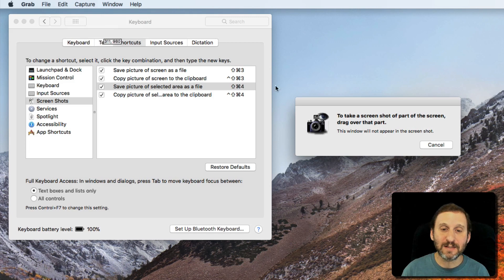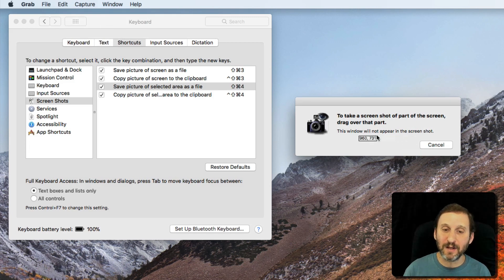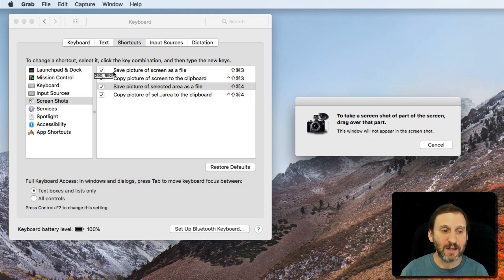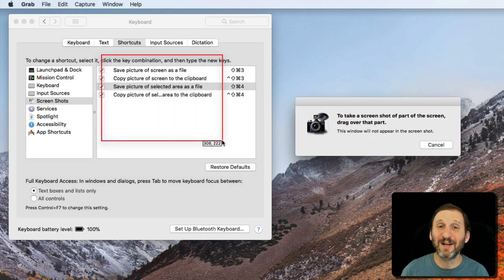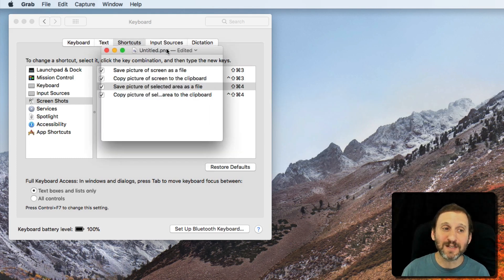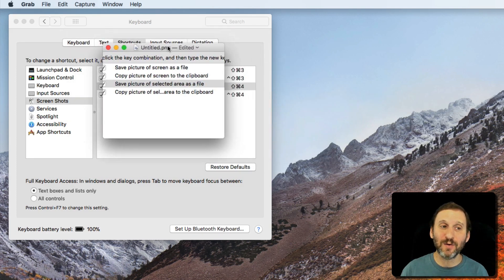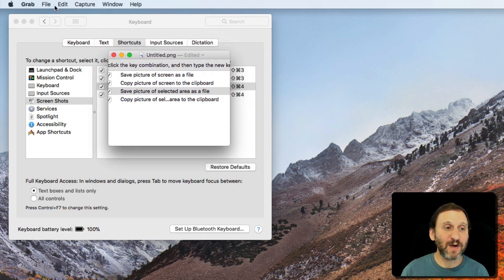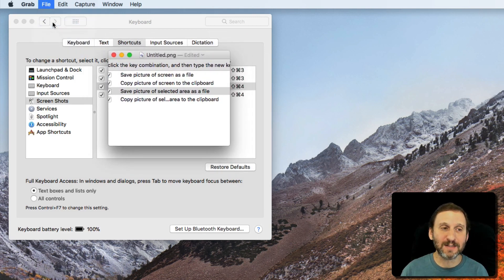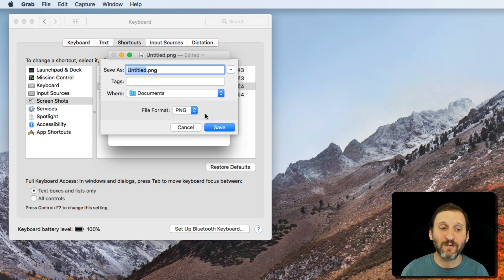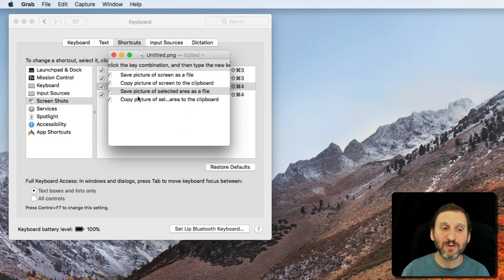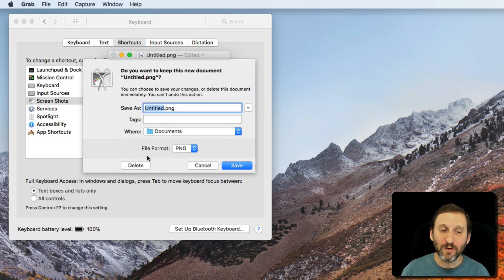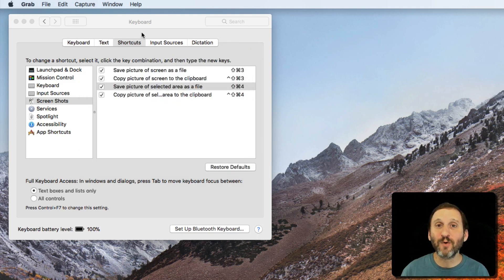You can see it gives me instructions. Take a screenshot of part of the screen, drag over that part. Then I can click and drag and see I get a red outline and it captures that. Now what Grab does is it opens it in this little window here. So it's not saving it as a file. Now from this point I can hit Save and save it out. I can even choose file formats. So it's a really handy way to preview what you're taking a screenshot of before you actually save it or use it elsewhere.